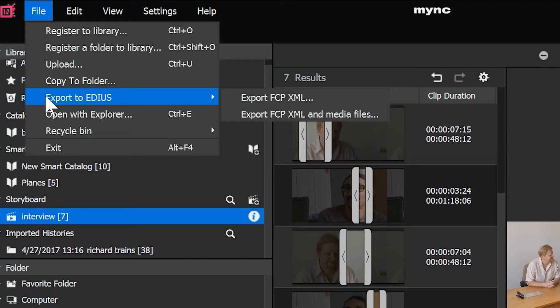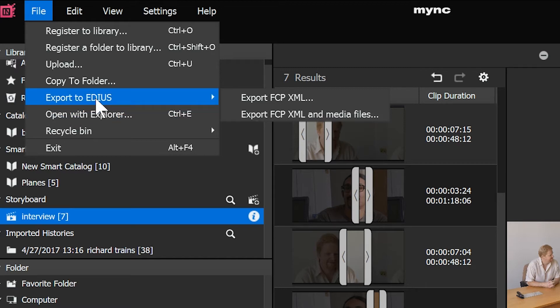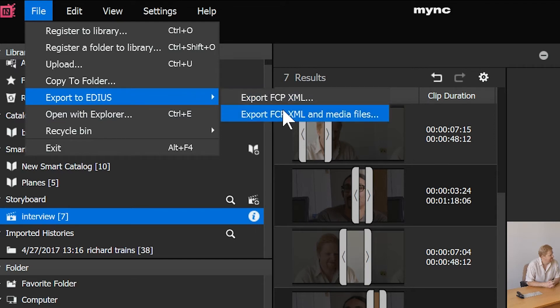Obviously, it's nicer with EDIUS because you just bring it in through the source browser, but if you don't have EDIUS, if you have Premiere or something, you can use that XML to get into Premiere. So the fact it says Export to EDIUS, it should say Export to Editing Program, I guess. The reason you might use this with EDIUS is MYNC is on your laptop, and then you want to take it, and you want to put this edit onto a desktop. Well, you can't just drag it in from the source browser because your MYNC is on a different computer to EDIUS.